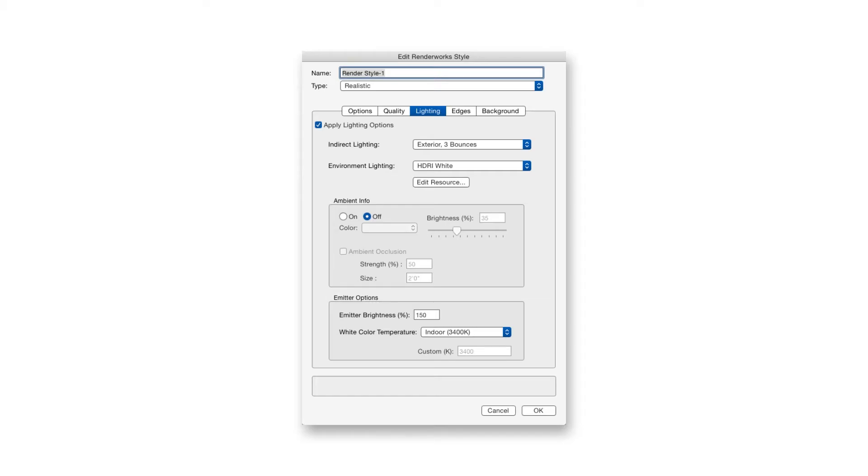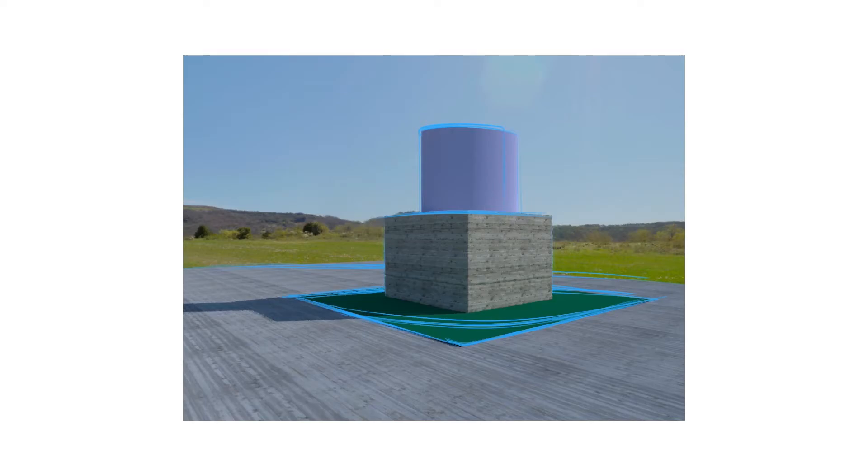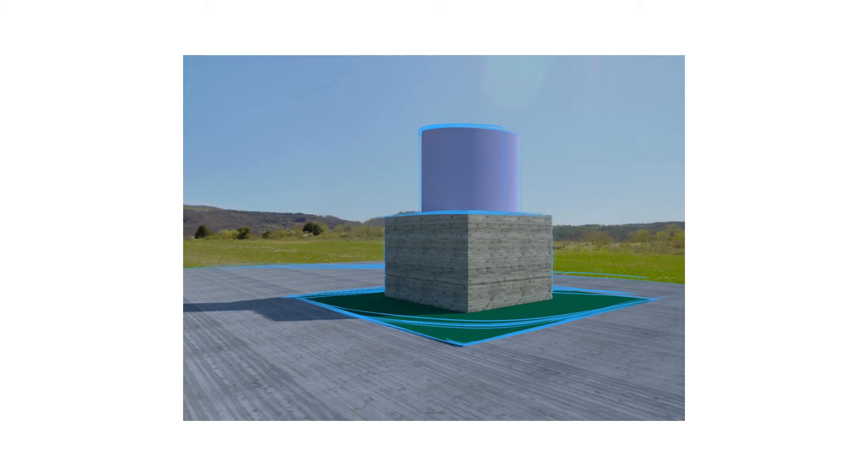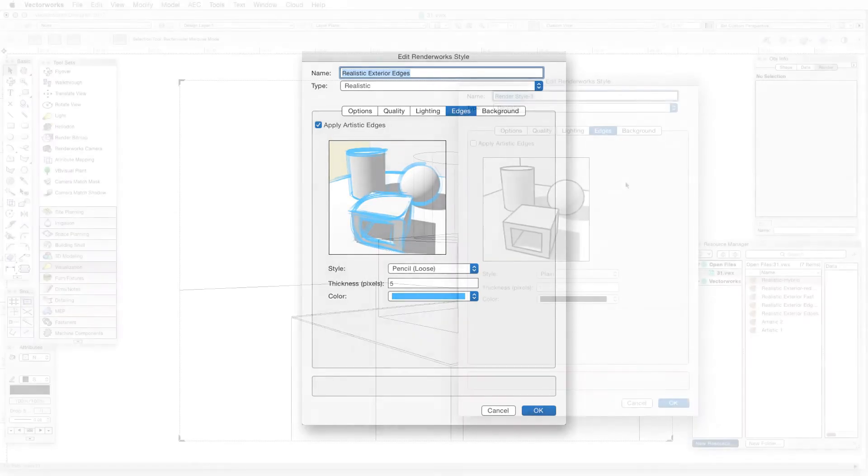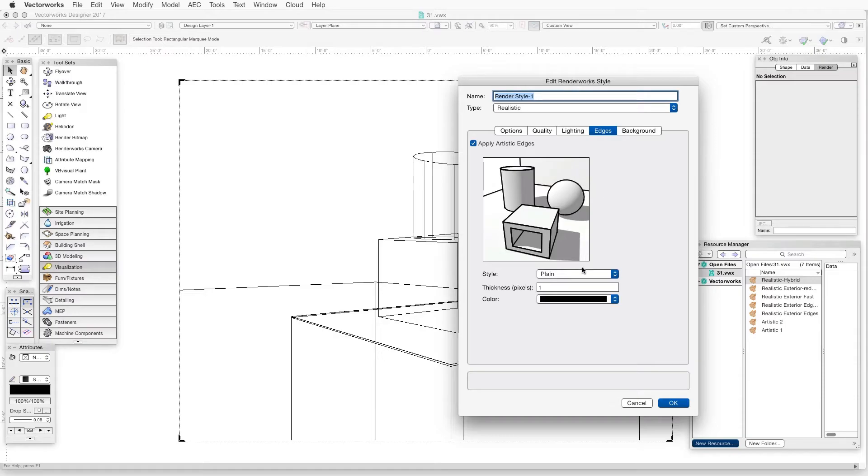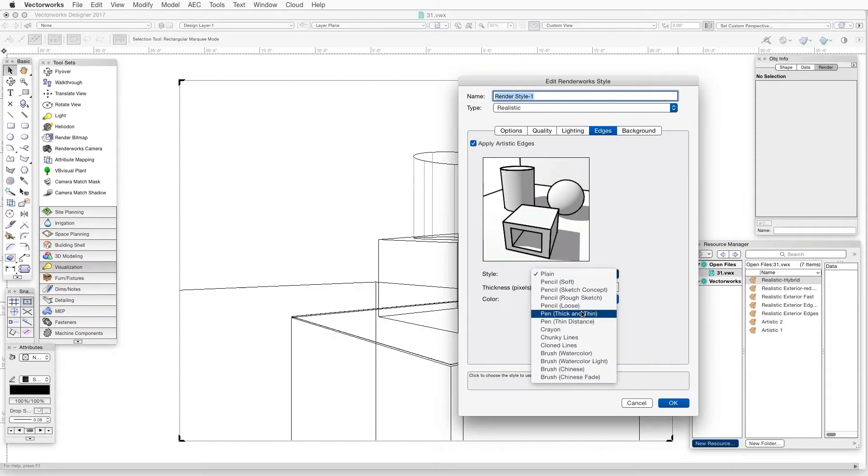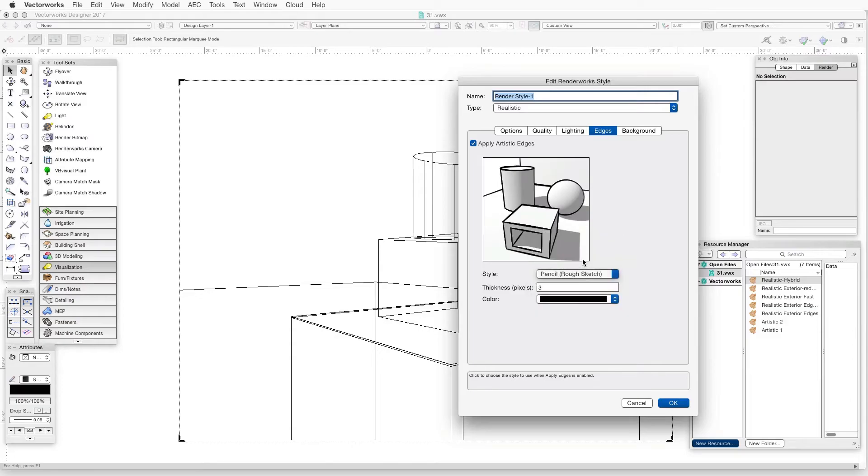The next tab is Edges. Edges is a unique feature of Renderworks Styles that allows artistic Renderworks edges to be superimposed on realistic Renderworks renderings. To activate this feature, we need to select the Apply Artistic Edges checkbox, and the three settings beneath the preview window allow us to select a style first, and then adjust the line thickness and color. We can see the result of our changes in the preview window.